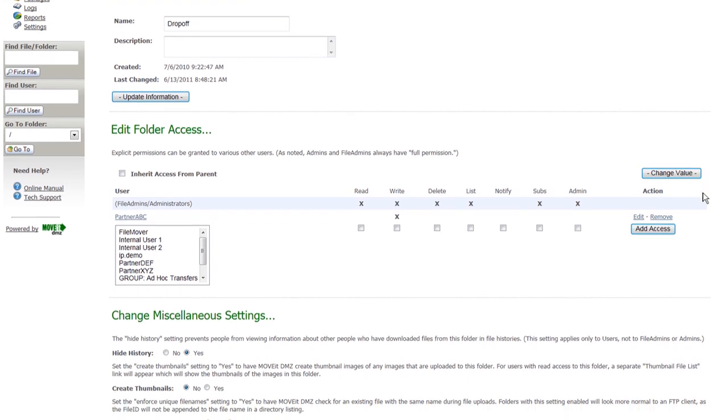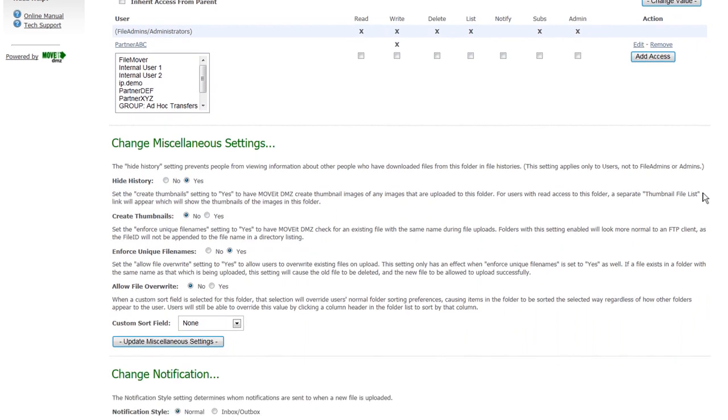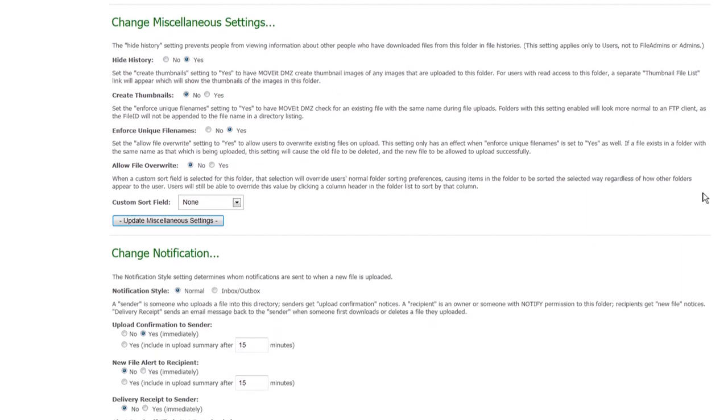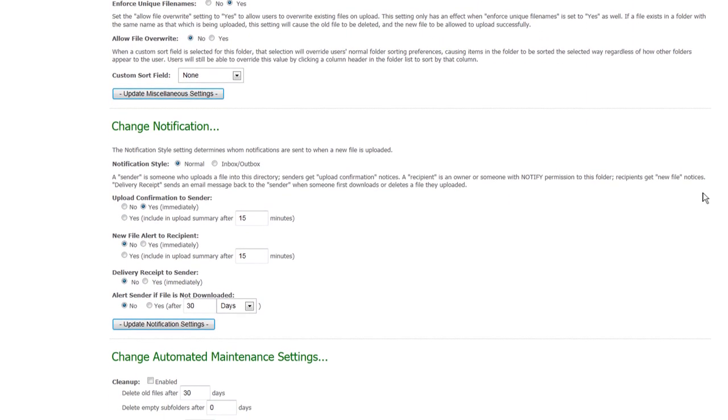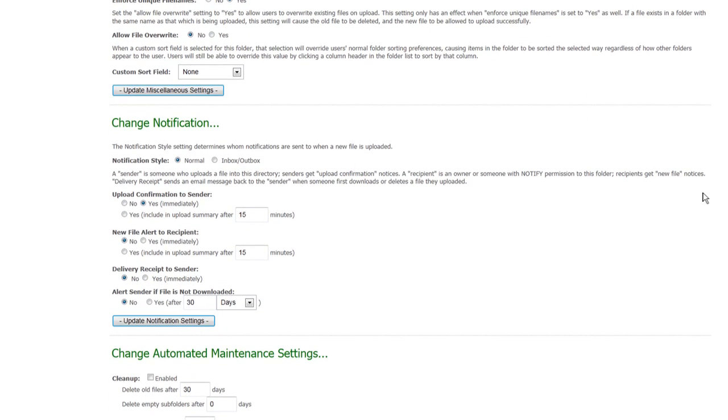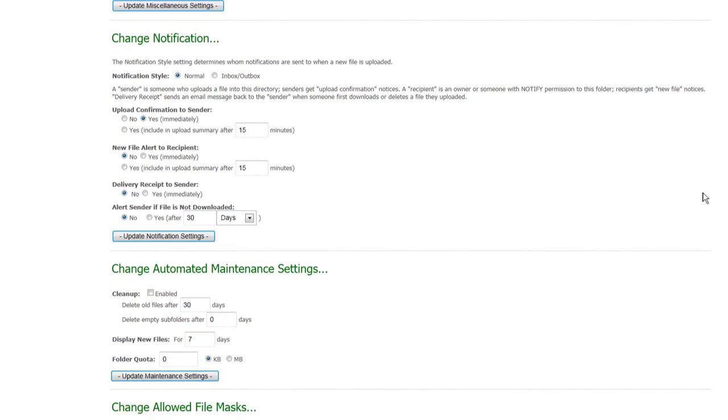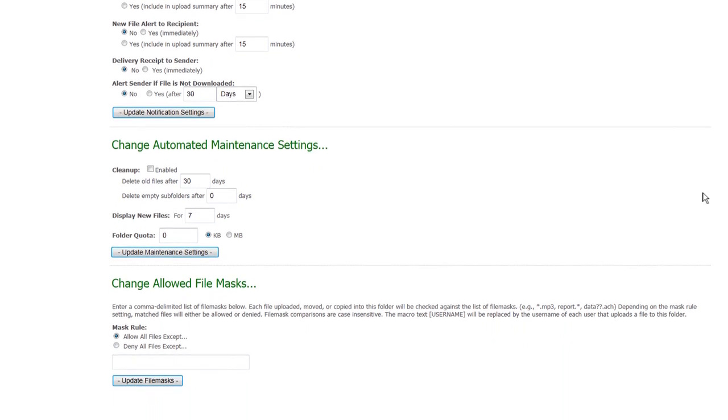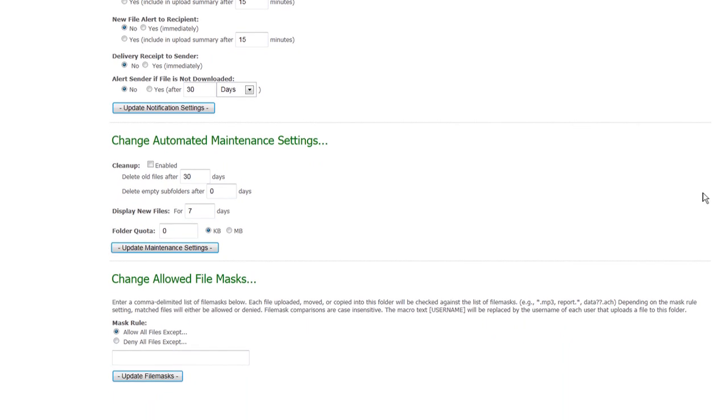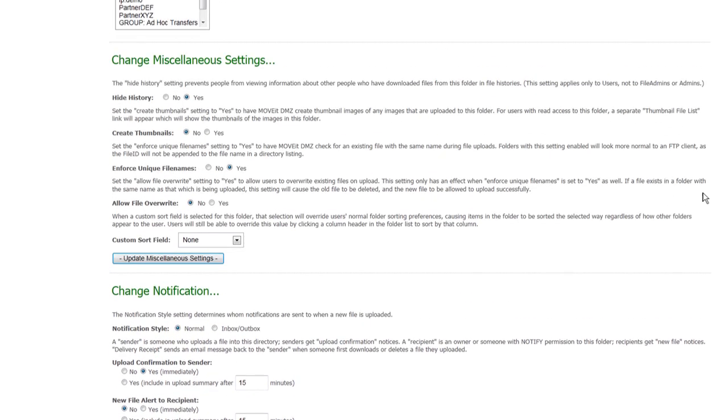Once again, email notifications can be used. In this case, we have an upload confirmation to sender configured, so your partner gets that confirmation when files have been uploaded to the server successfully. And also, if you wish to restrict what file names are valid for this folder, you can use the Change Allowed File Mask setting to restrict what file names can be uploaded into this folder.